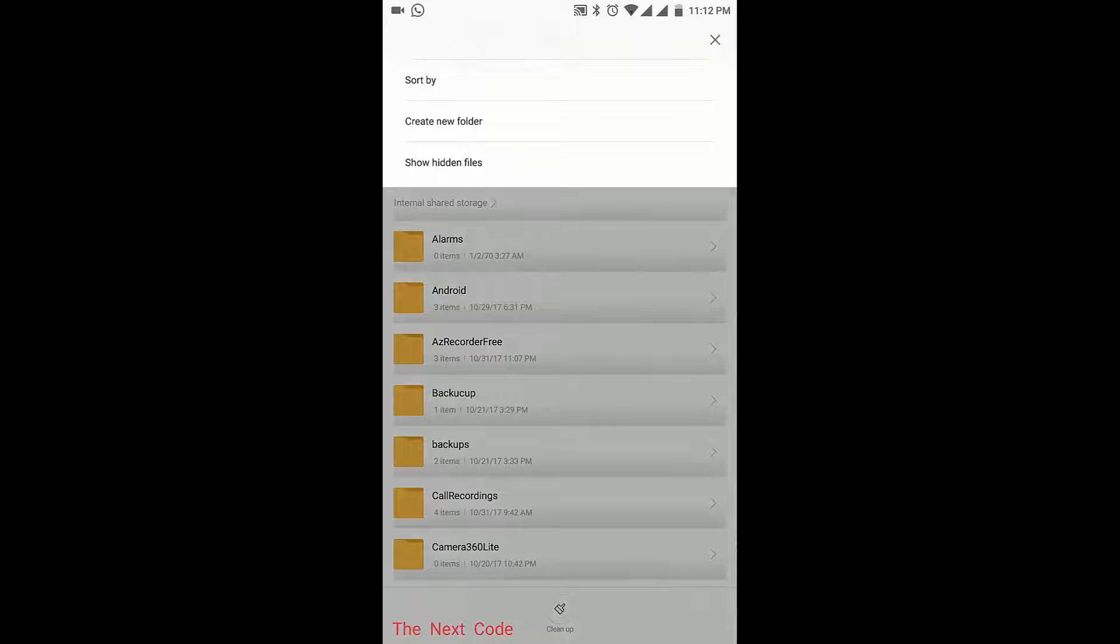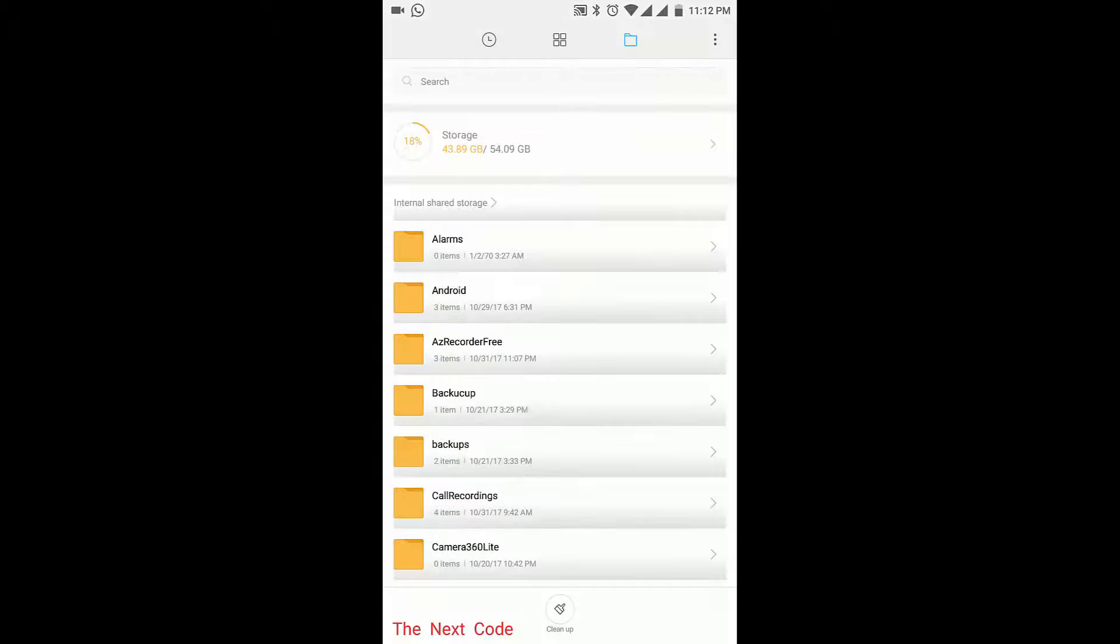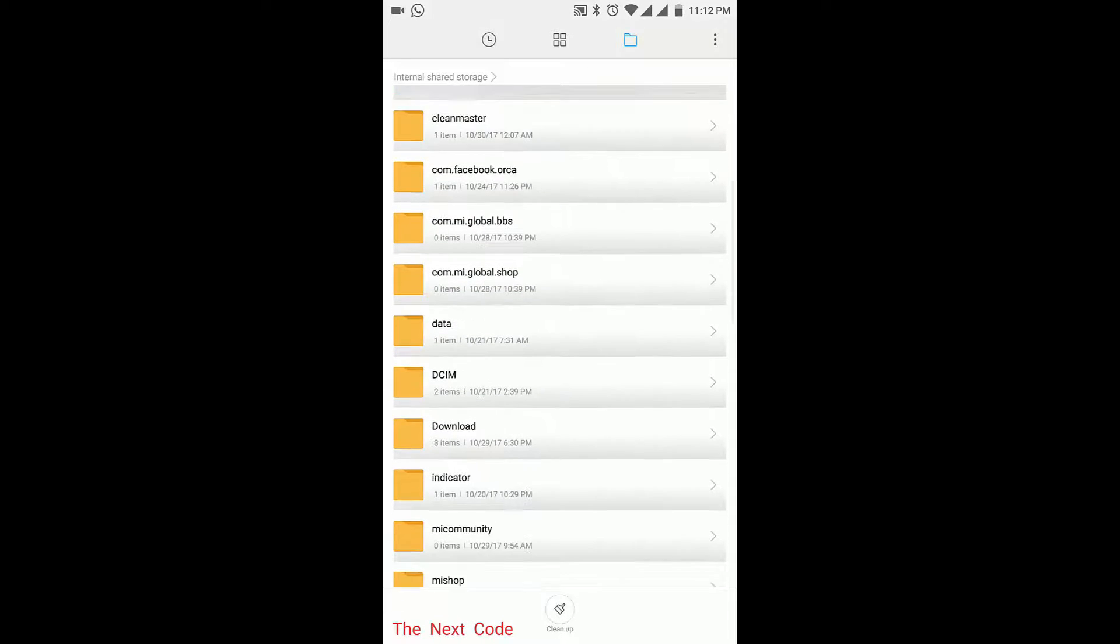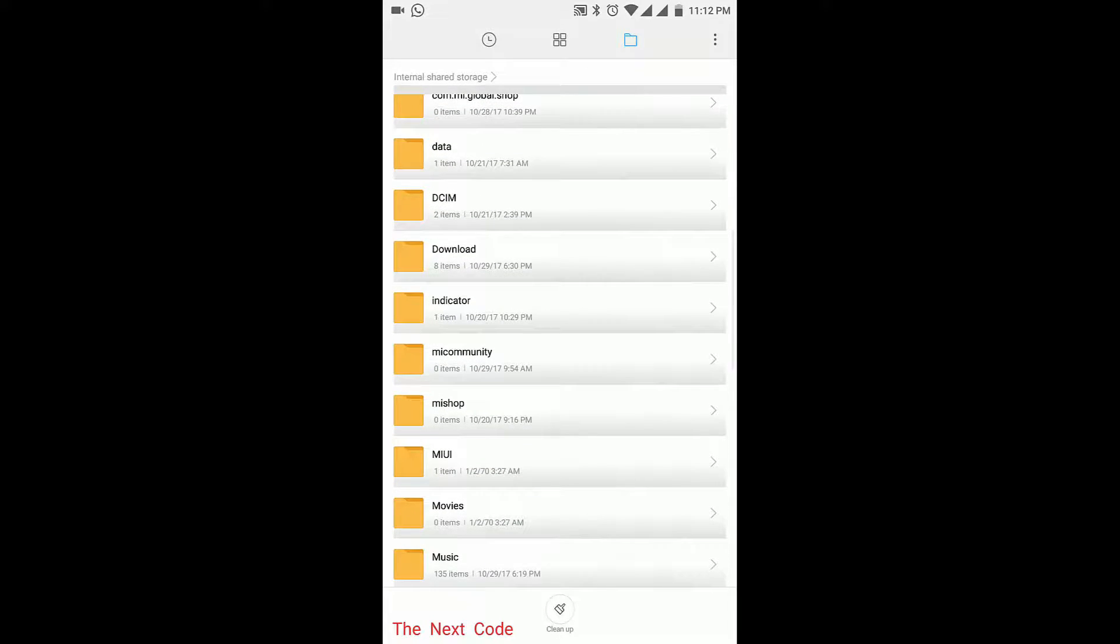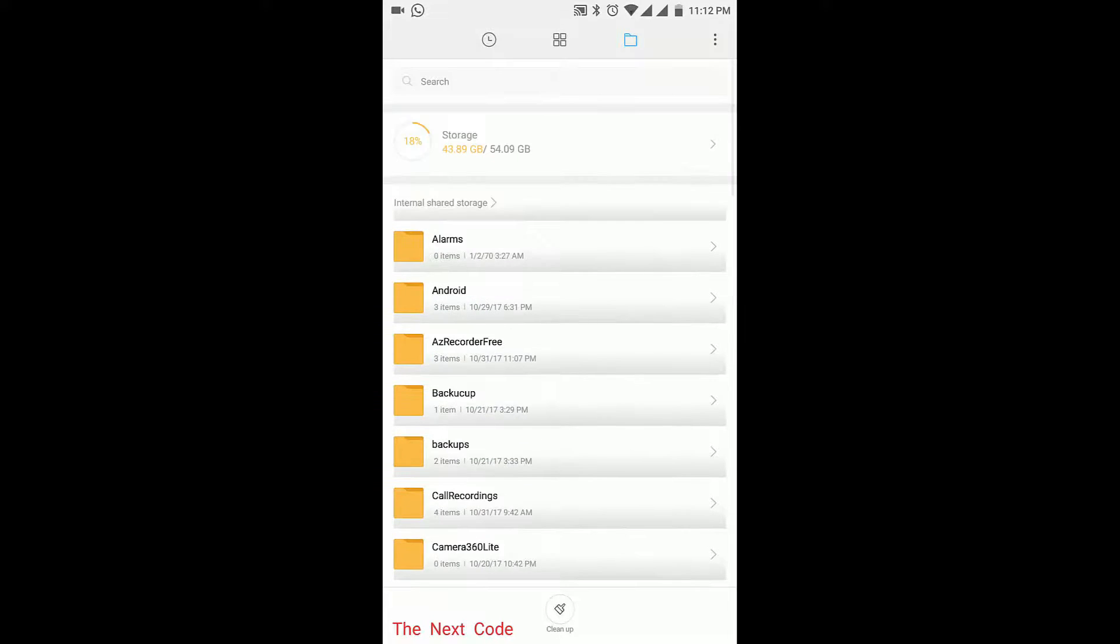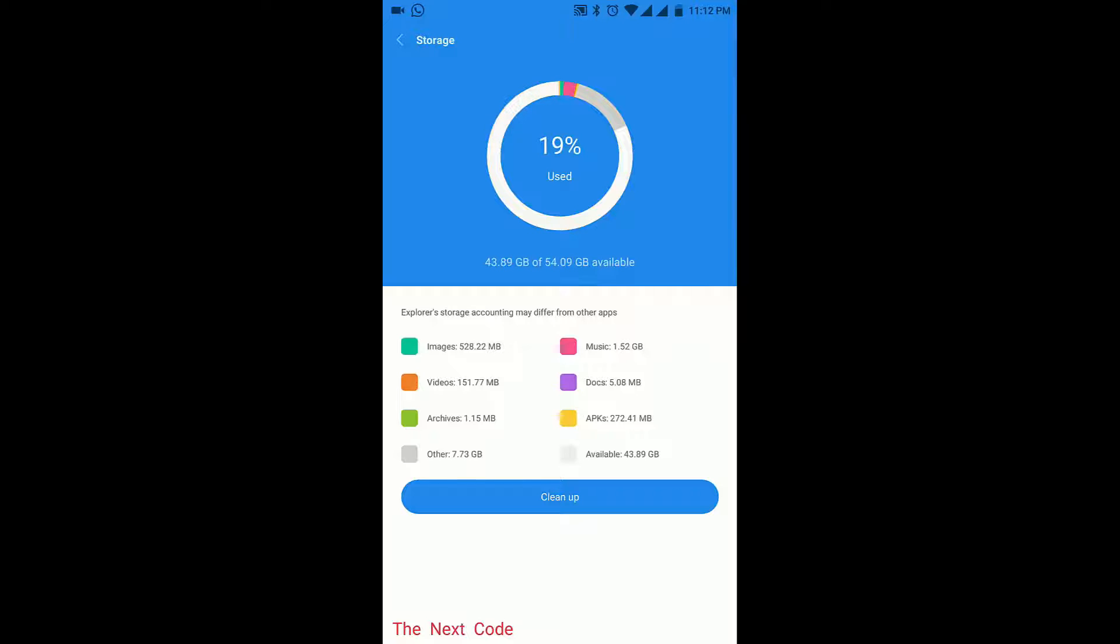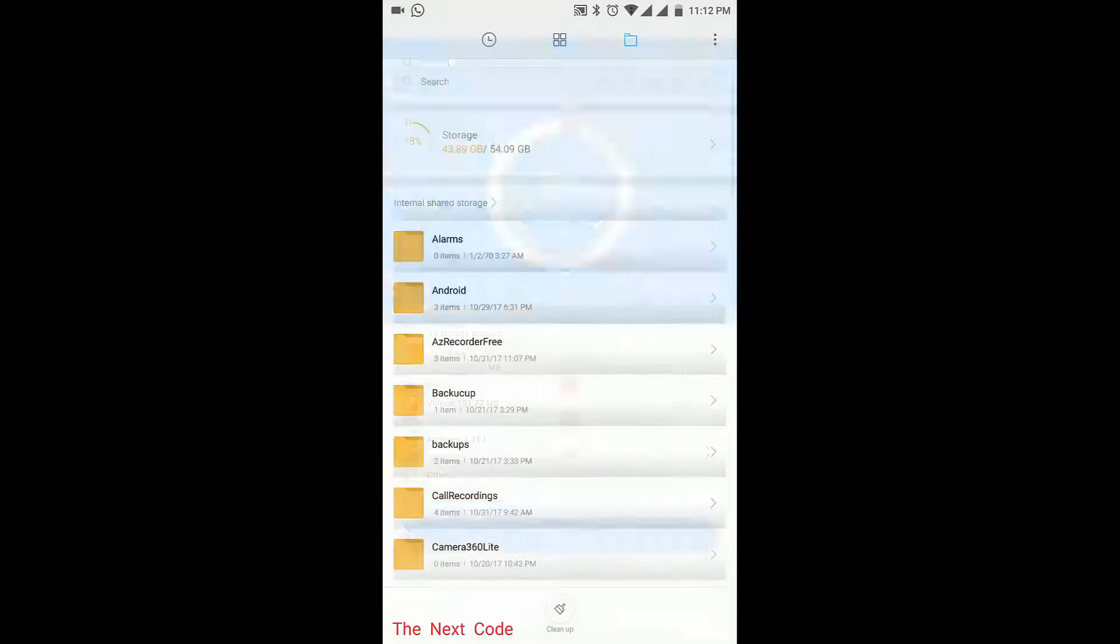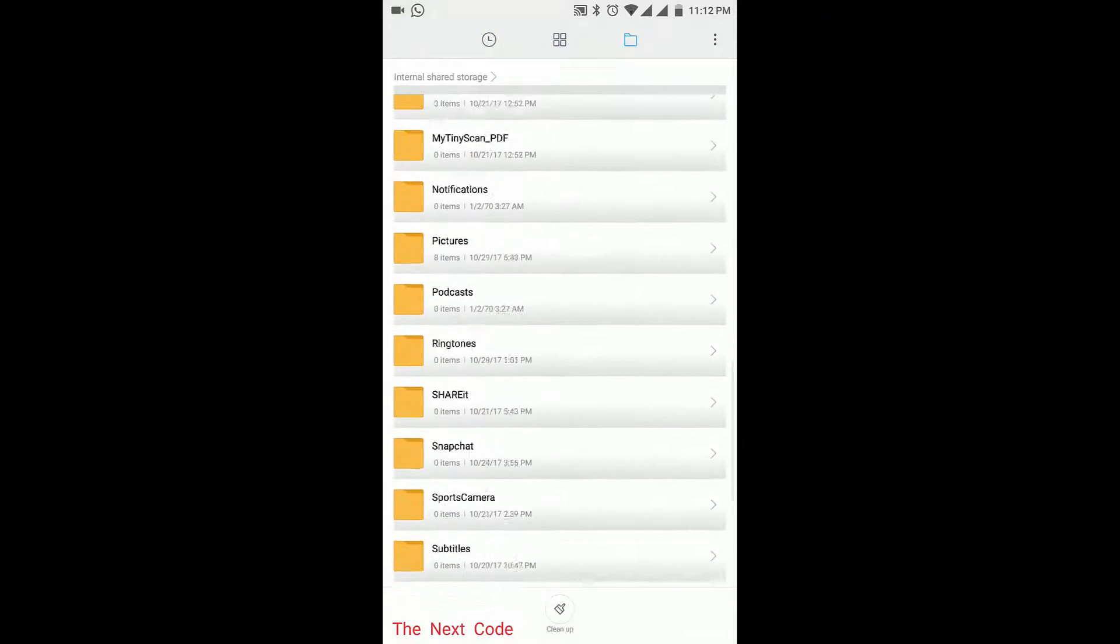In the third tab you can see all the folders. Also there are show hidden files, scrutiny folder options available, and sort by options.